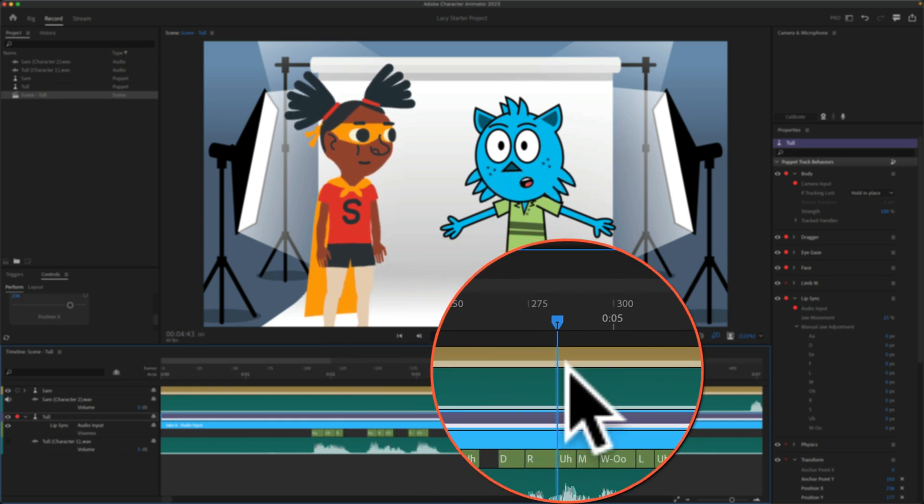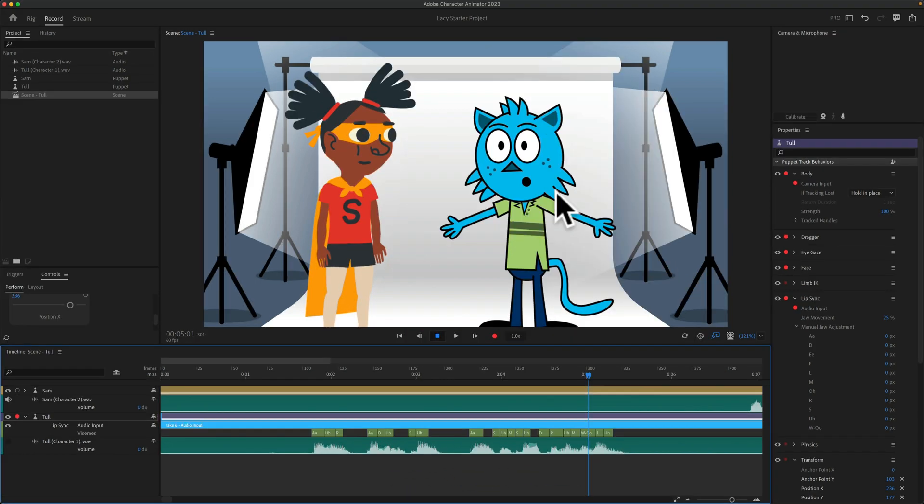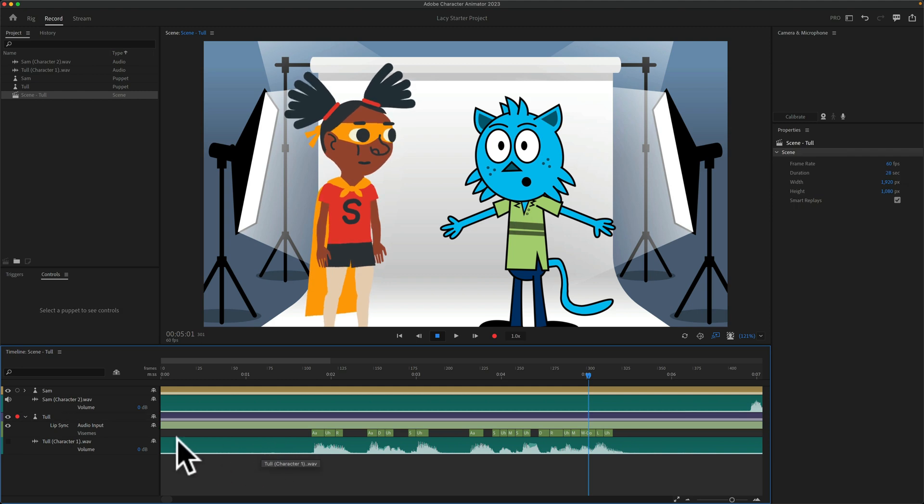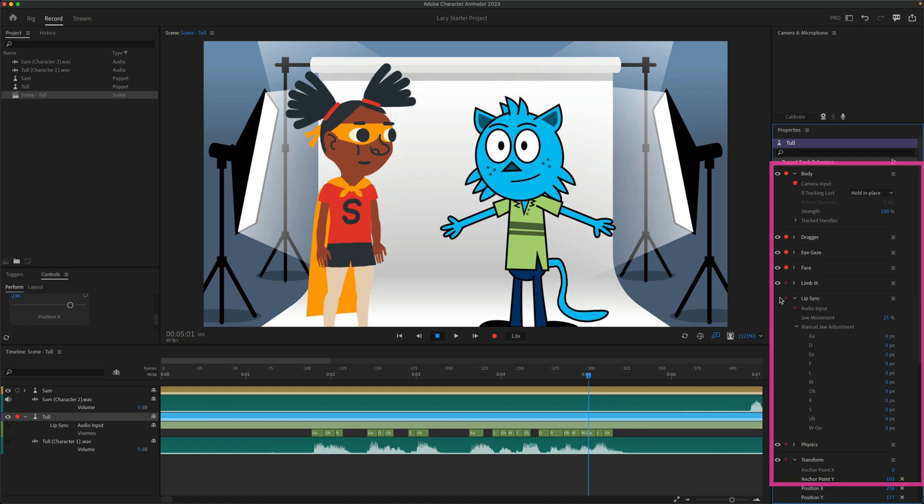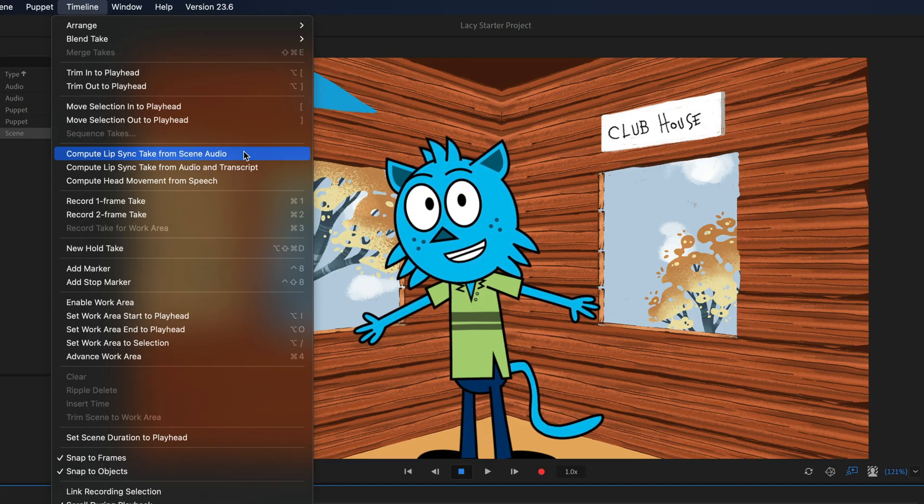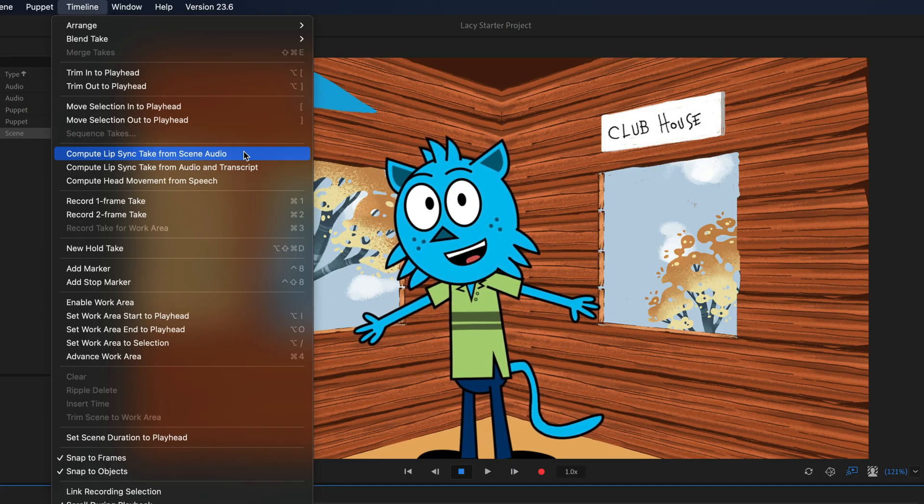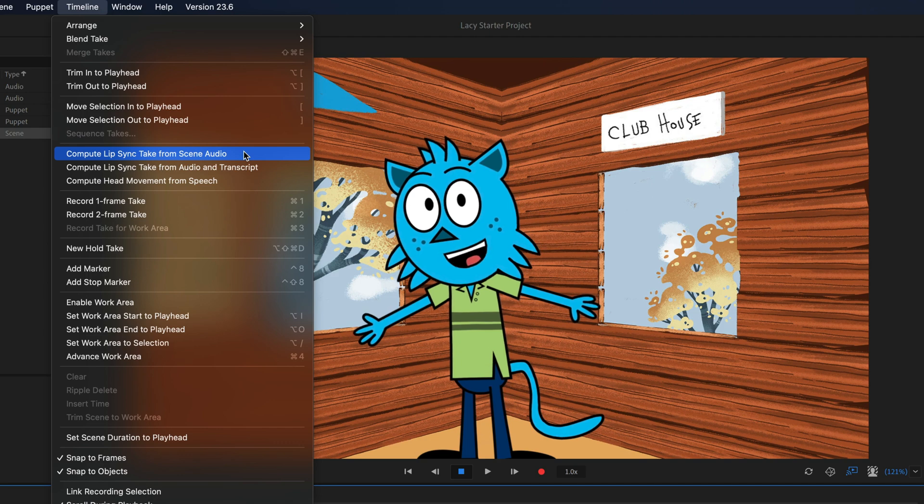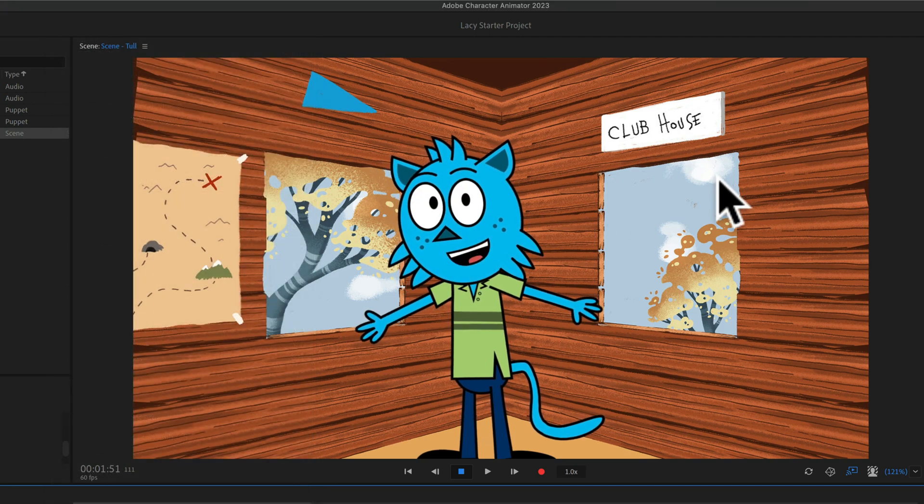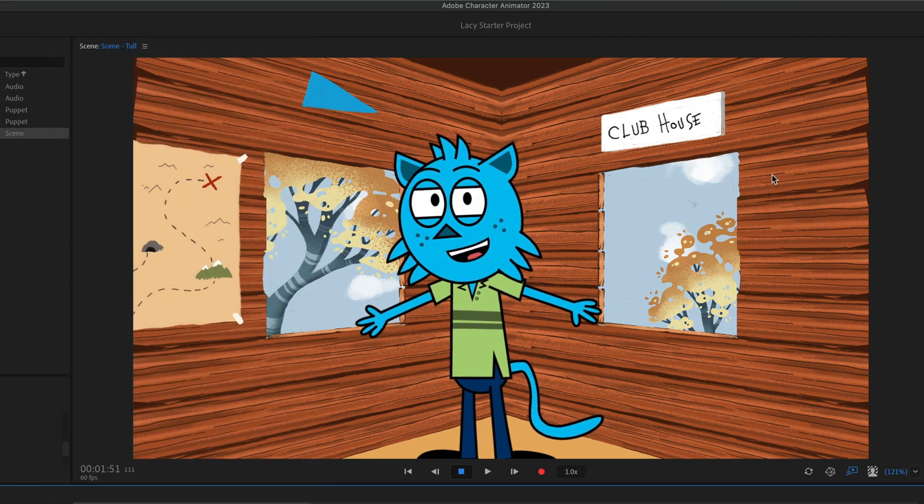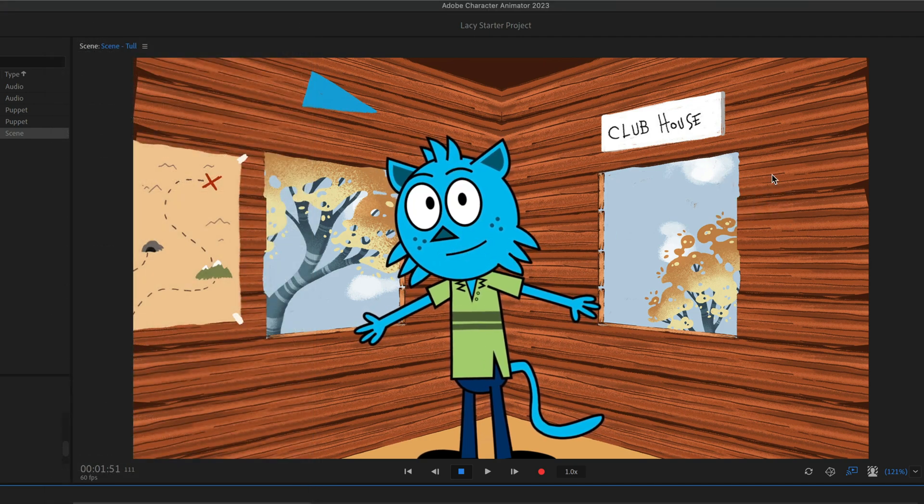For example, if you get to the letter O, you'll see the mouth shape corresponds to letter O, and you can make adjustments to the lip sync. As long as the character is selected, you'll see a lip sync section over in the properties panel. And that is how you can take pre-recorded audio files and compute the lip syncing in Adobe Character Animator CC 2023.